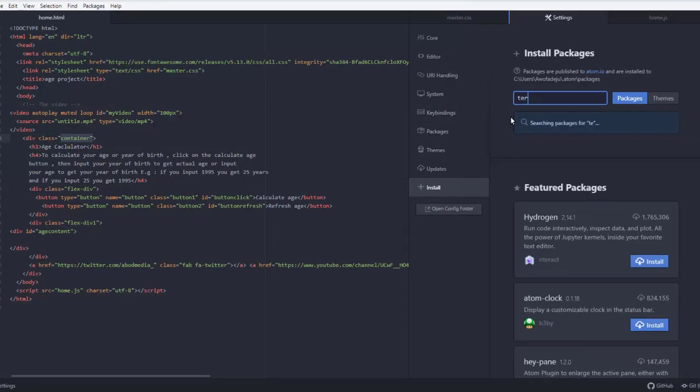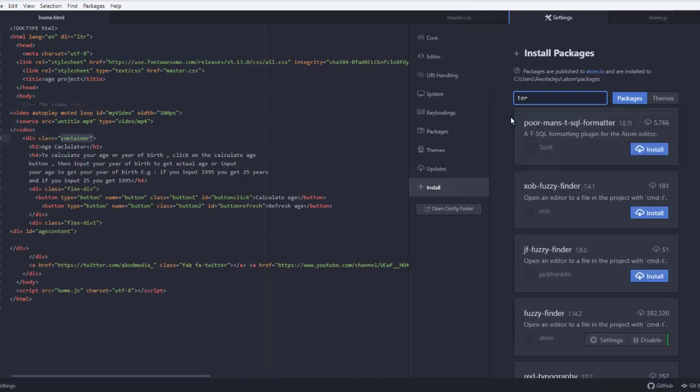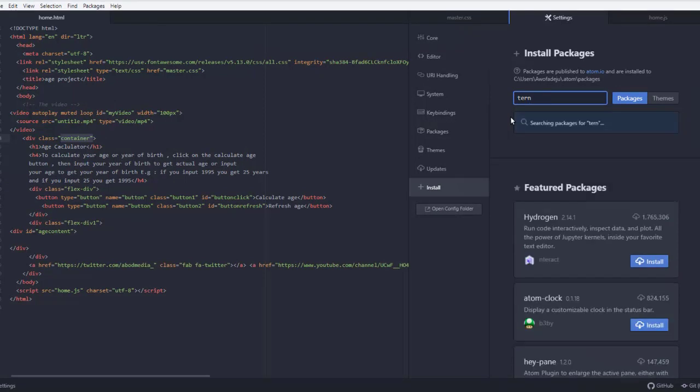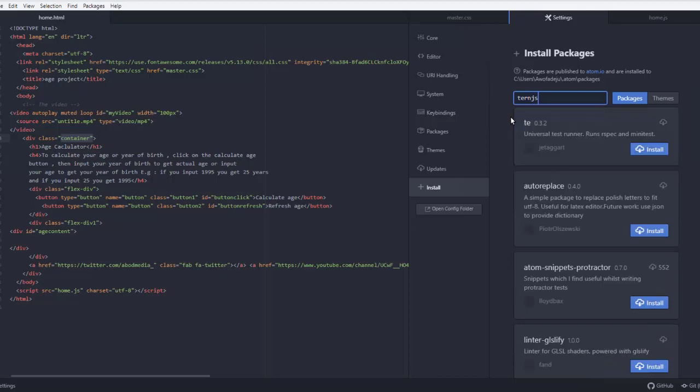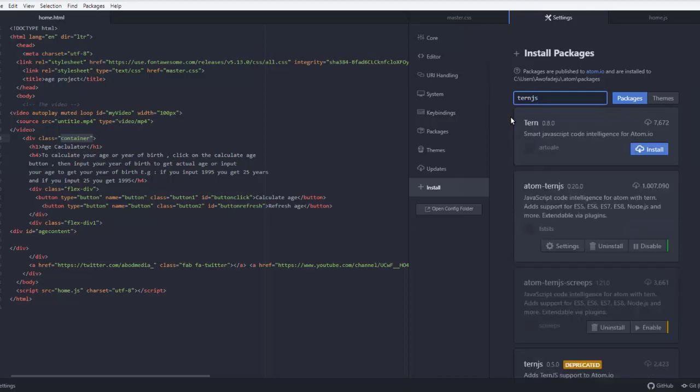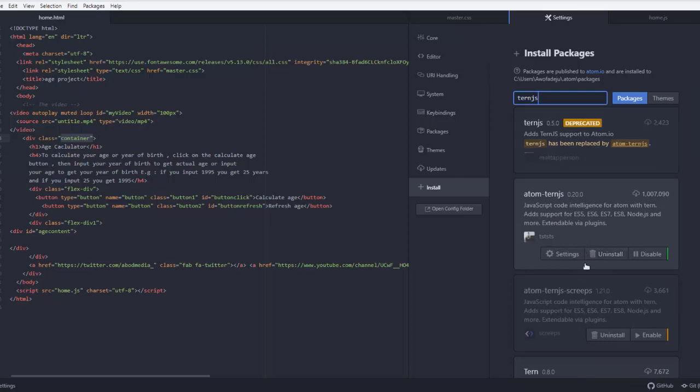Tern.js is the app that delivers autocompletion from JavaScript frameworks and libraries. So let's search for tern.js. Now all you have to do is install tern.js and search for autocomplete. You can find autocomplete plus.